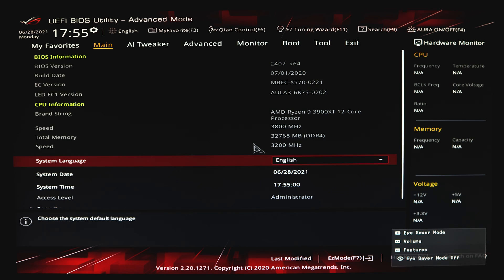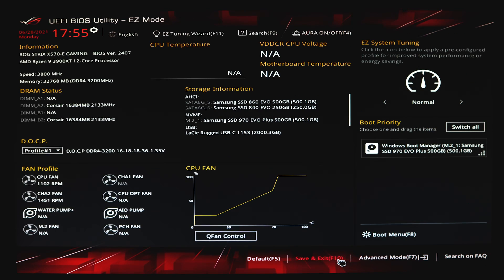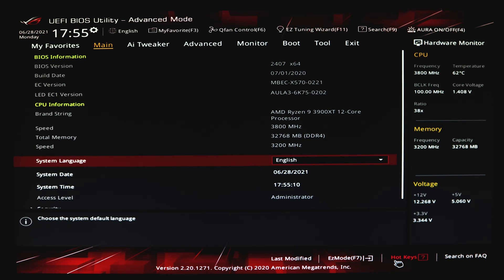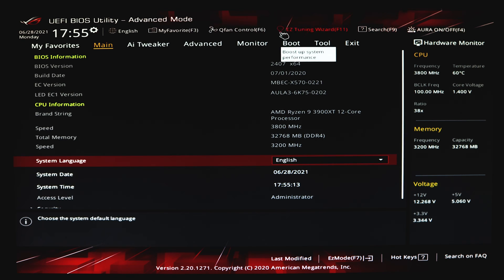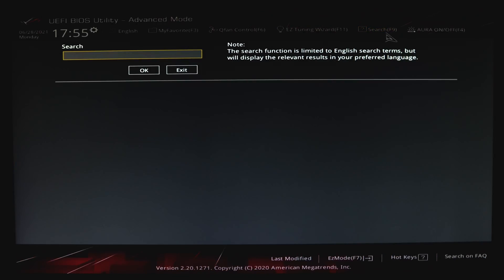Once you are in the BIOS settings, enter the advanced settings. Depending on your BIOS, you may be able to use a mouse to navigate or just a keyboard. Look for advanced mode and click on it, or if your BIOS supports it, you can click on search and type in TPM.